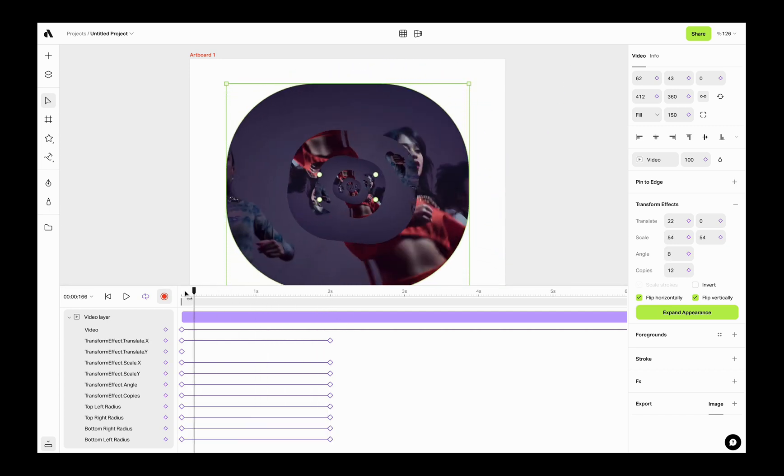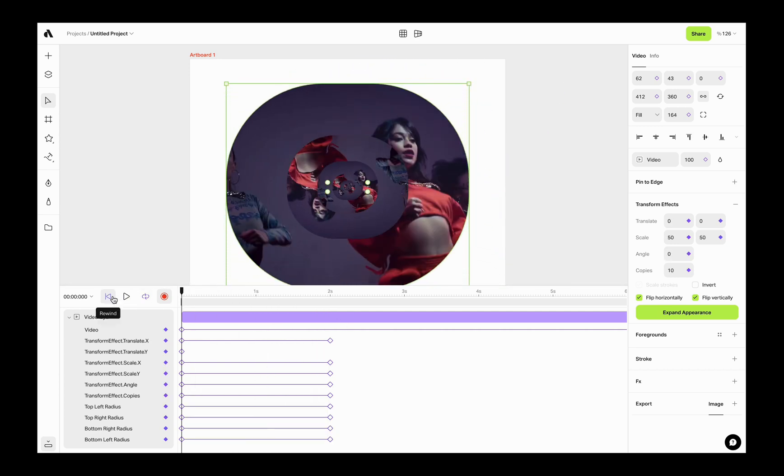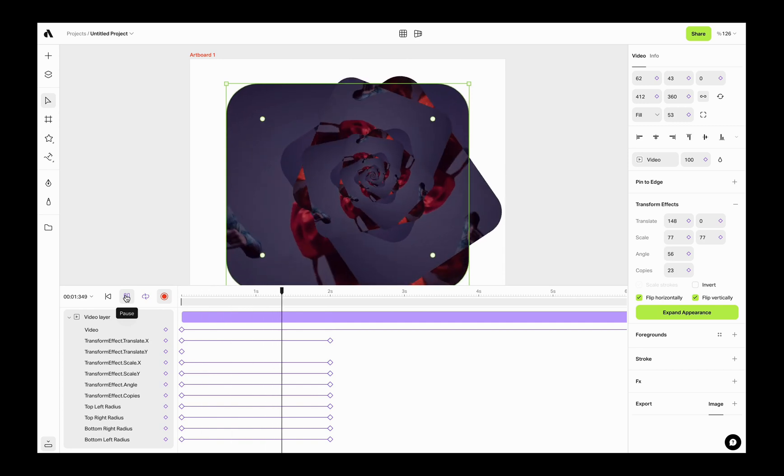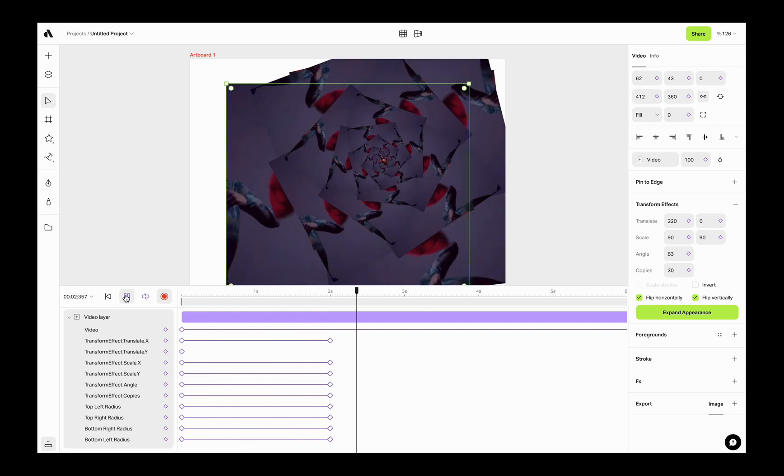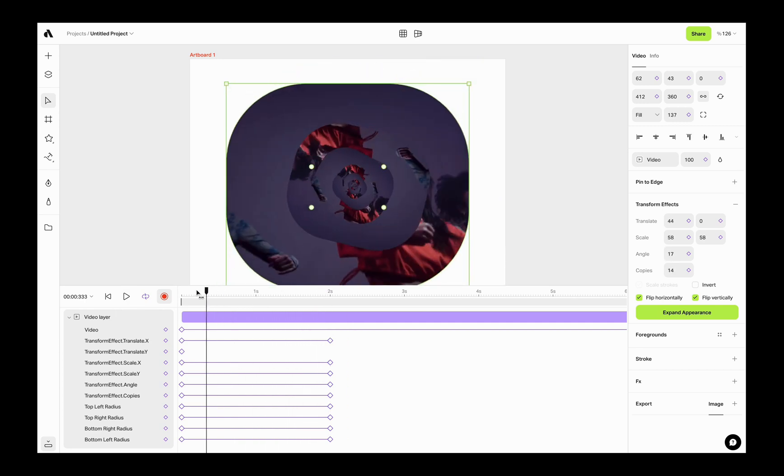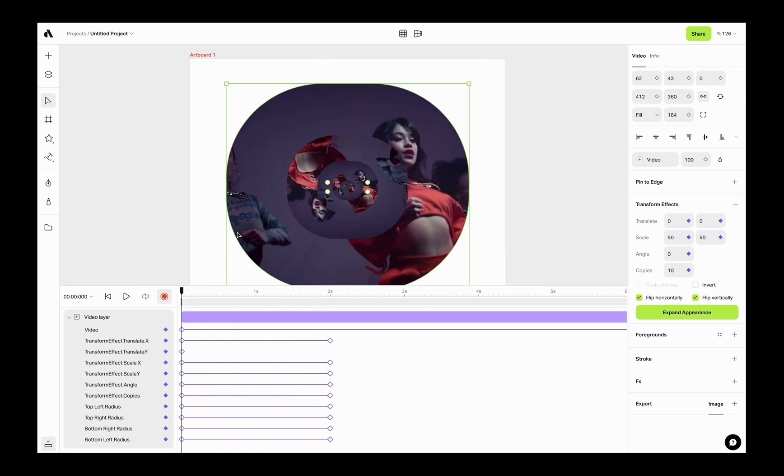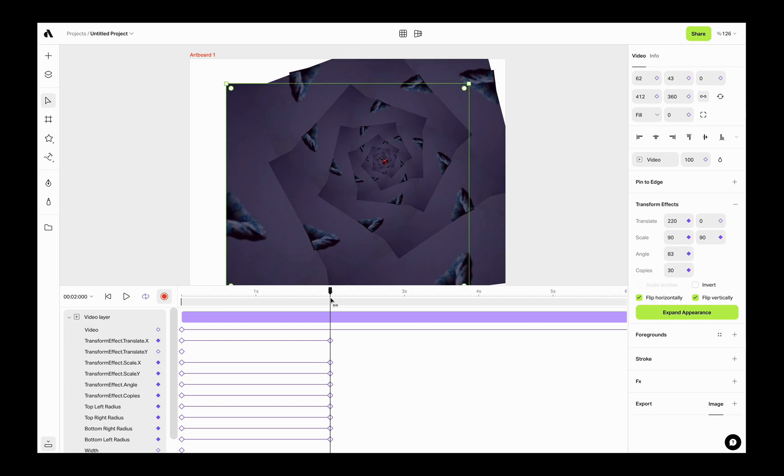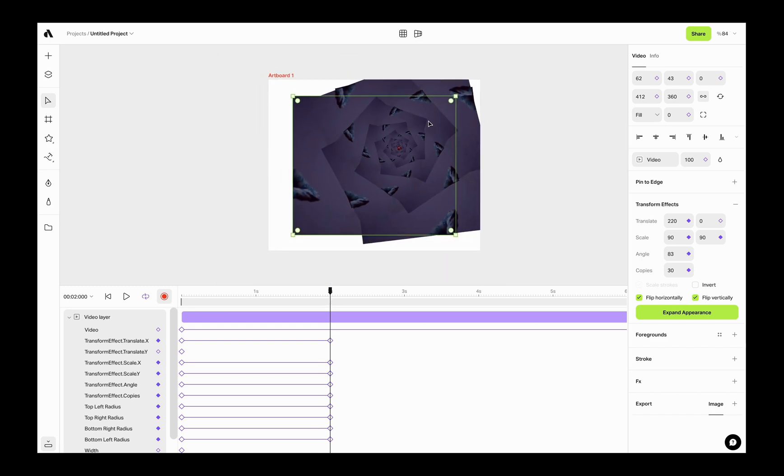It will give you new keyframes automatically. The best part of Artboard Studio, you can combine any keyframes with each other. While you are making a transform effect, you can animate other properties at the same time like radius or like width and height. Here I will also animate the size of the video at the same time.